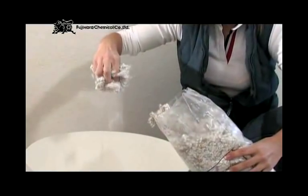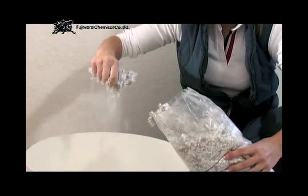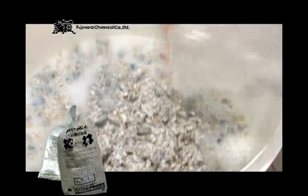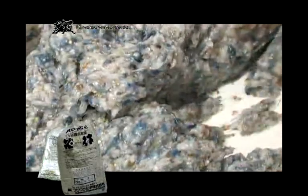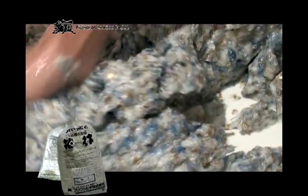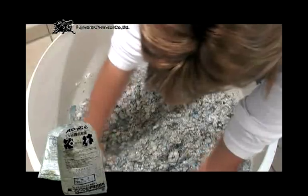After that, loosen and fluff up the liquid wallpaper material, separating any lumps, and add the material to the paste and water mixture. Then mix thoroughly.